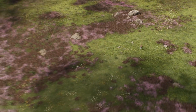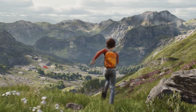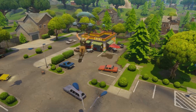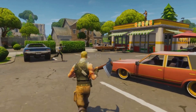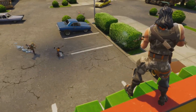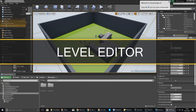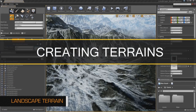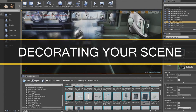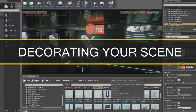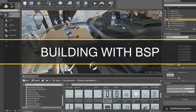By the end of this series you'll be able to harness the power of Unreal Engine 4 to create levels which play and look just as great as your AAA favourites. You'll learn the ins and outs of the engine, starting with the layout of the level editor, moving on to more advanced topics like creating terrains, placing items both structurally and decoratively, building with BSP and a whole bunch more.